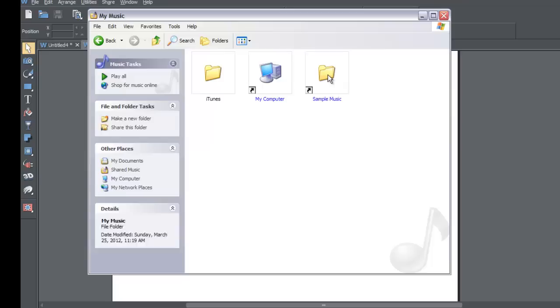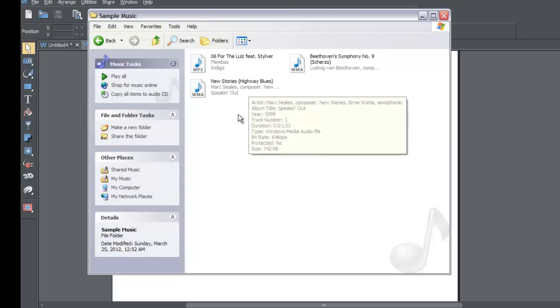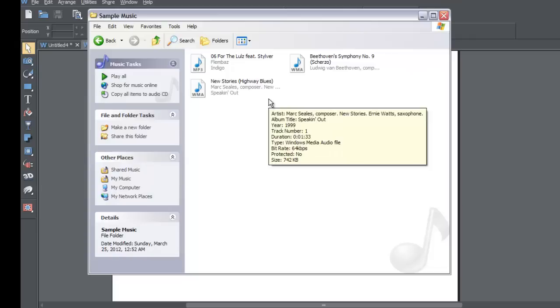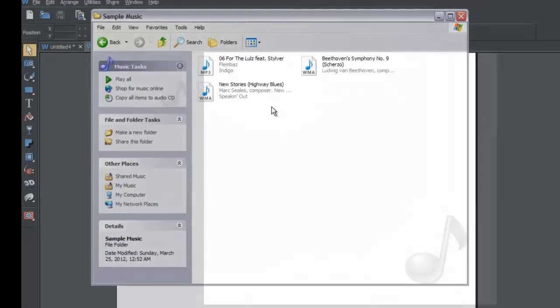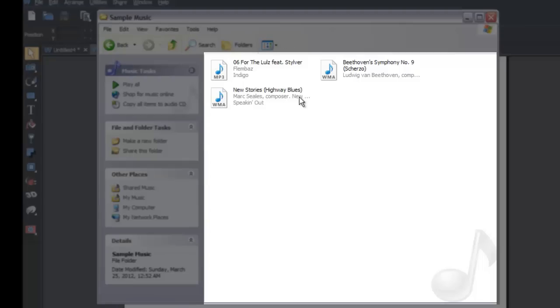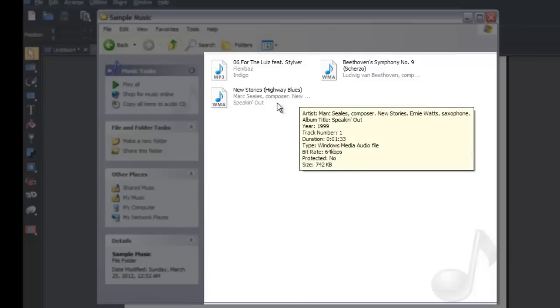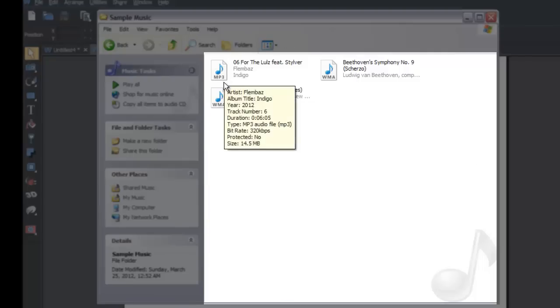I'm going to look for the music in my sample music folder. One of the things I want to show you here—yours may not look like this depending on how you have your folder set up on your computer. But typically if you look at the icon.